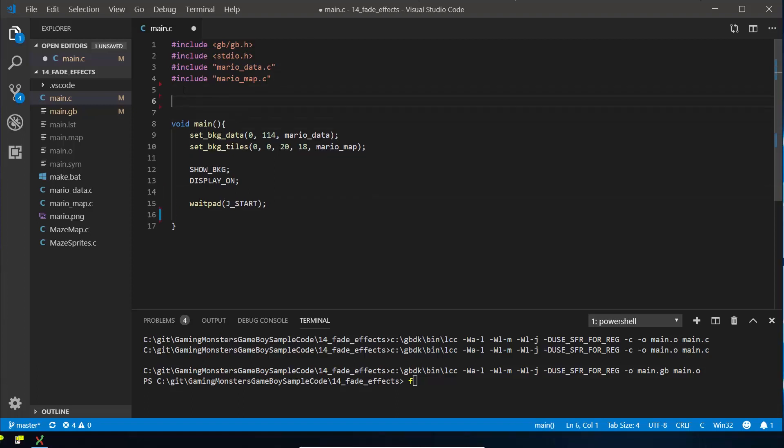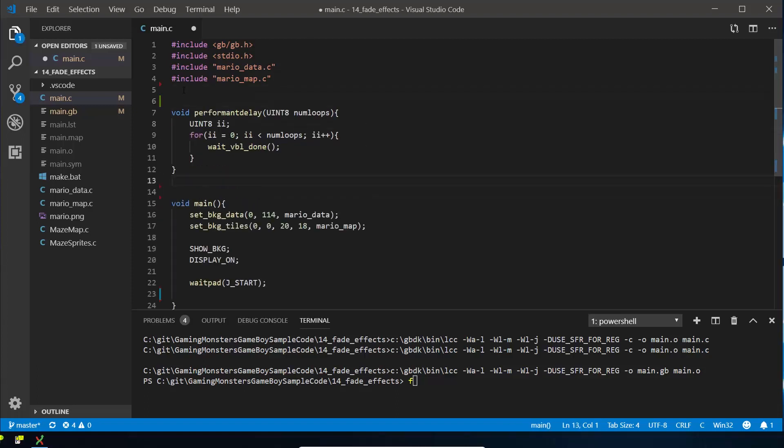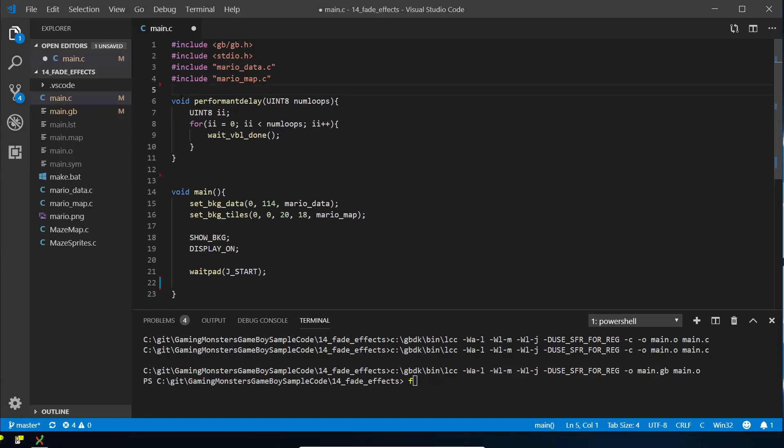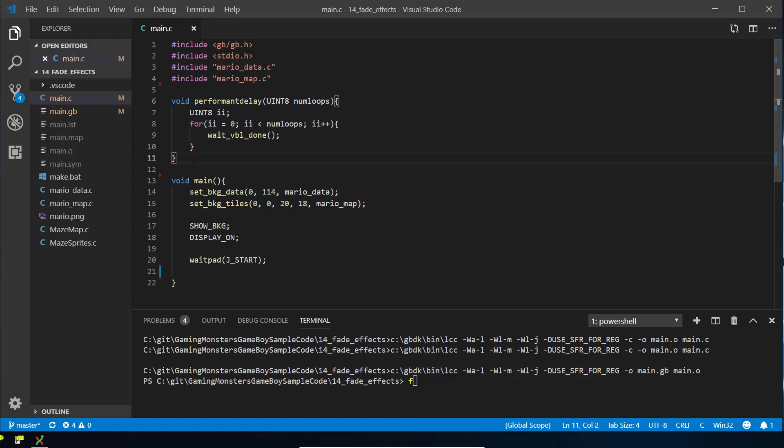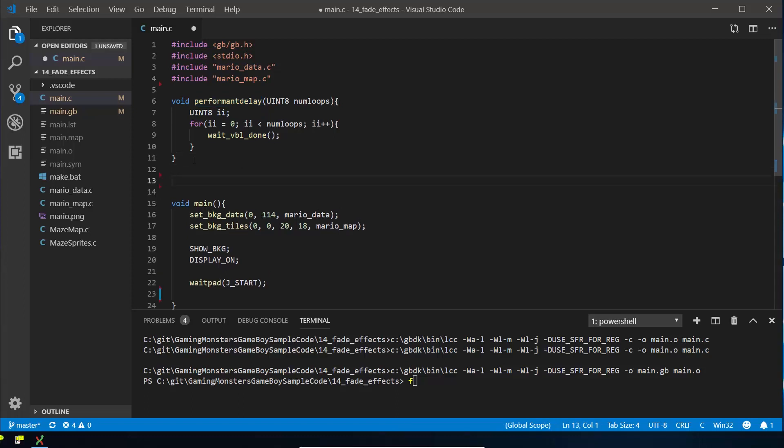So we're going to need a delay, and rather than using the built-in delay which maxes the CPU out, we're going to use a performant delay. I've used this in previous tutorials—go and have a look if you've never seen it before. So I'm going to bring that in and we're going to write a new function, which is void because it doesn't return anything.